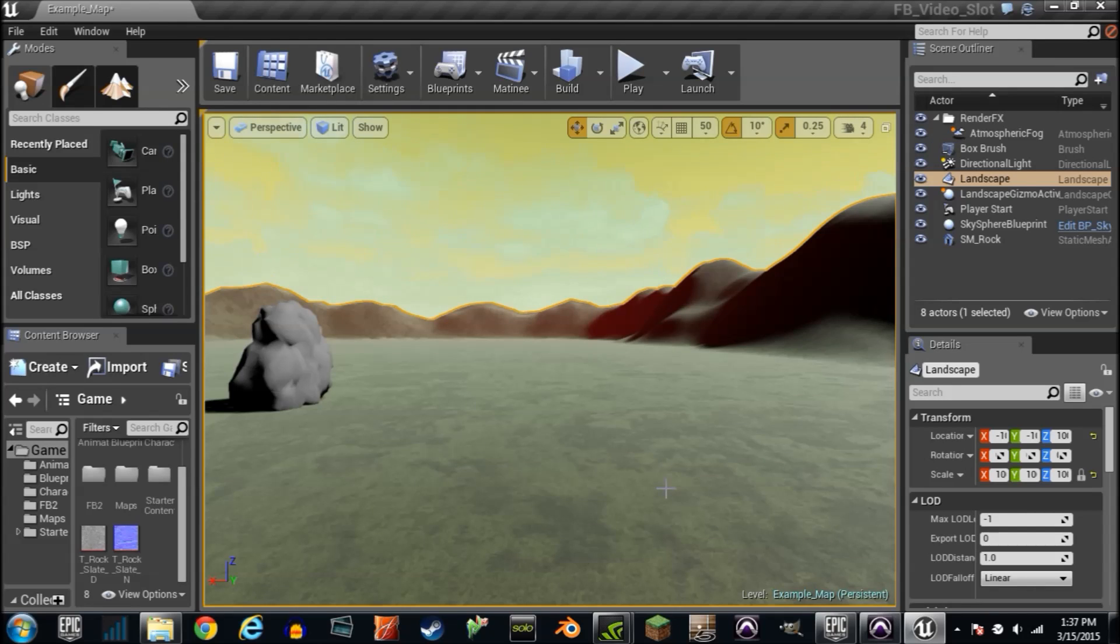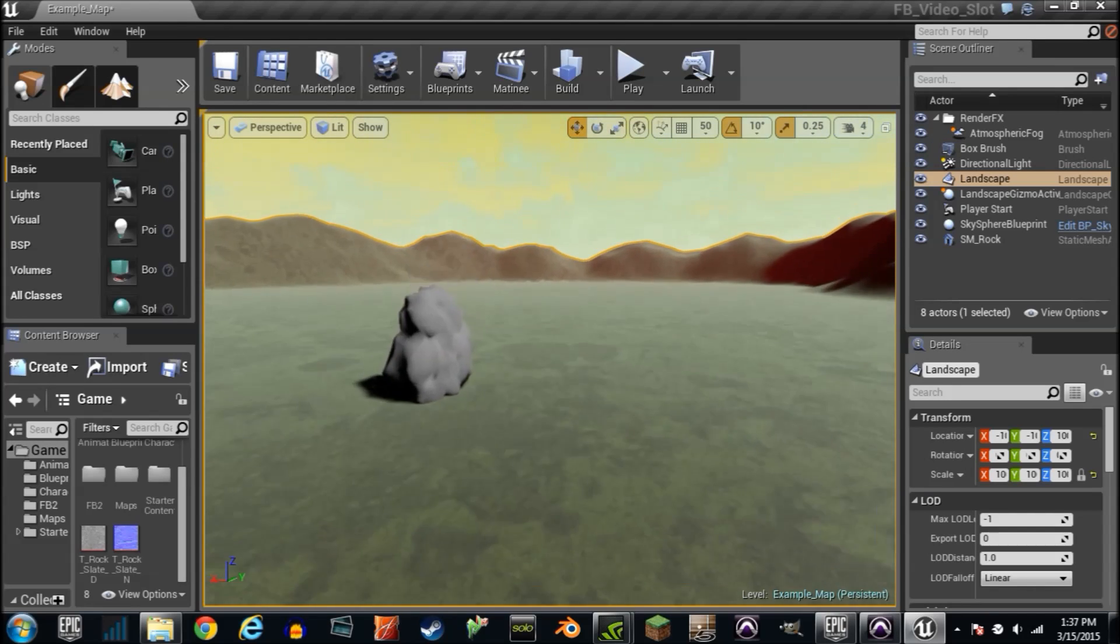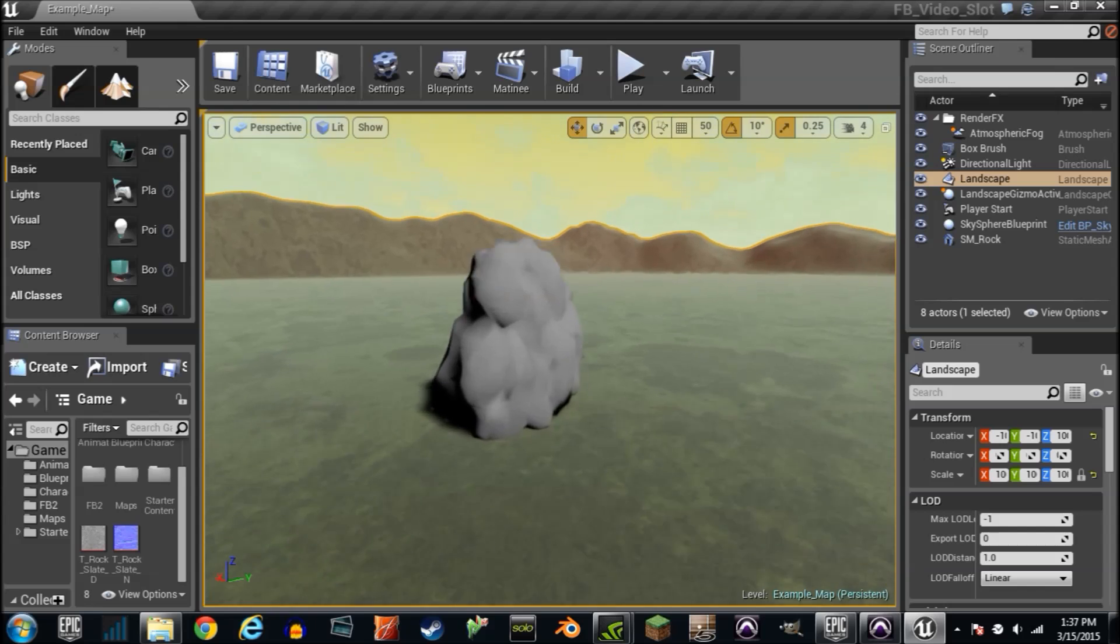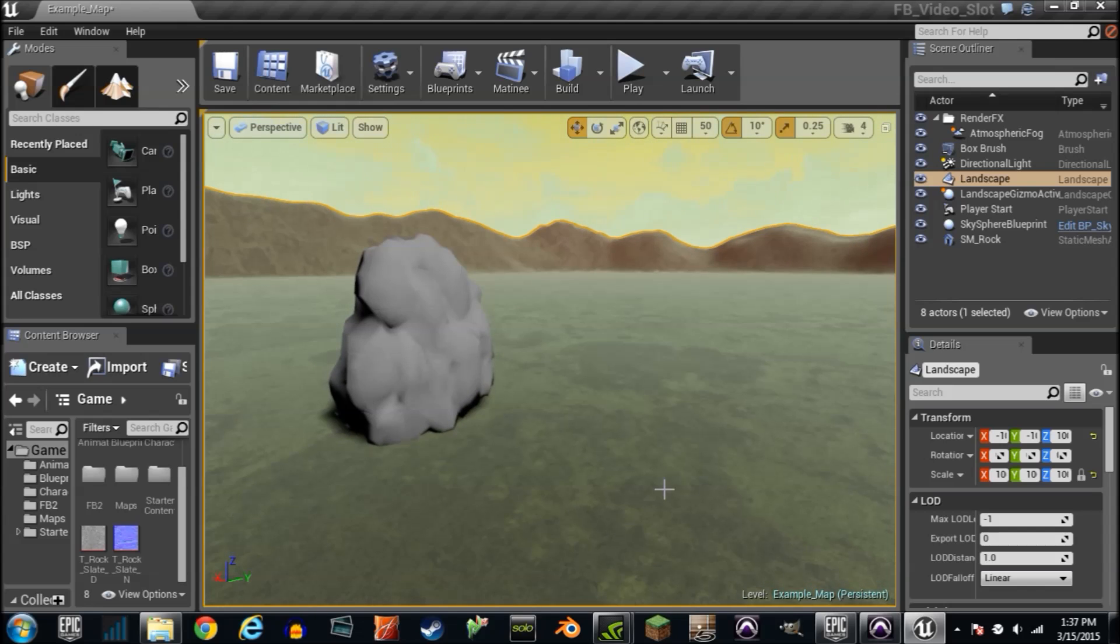Hey guys, Josh again. Unreal Engine 4 material tutorial number 5. I'm actually going to talk about something pretty cool this time called UV mapping.